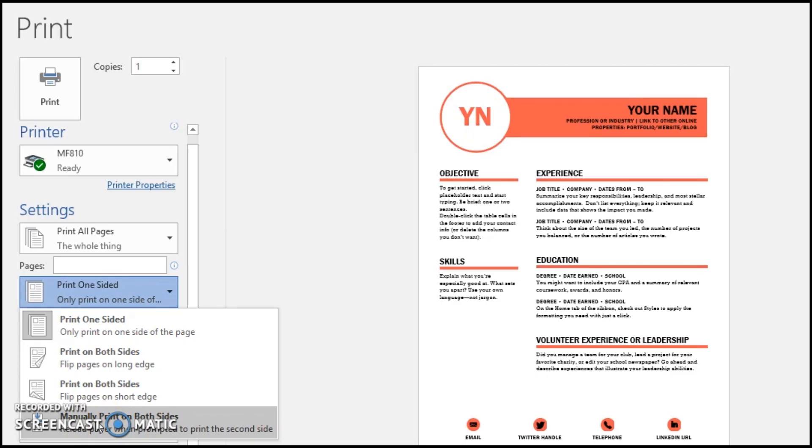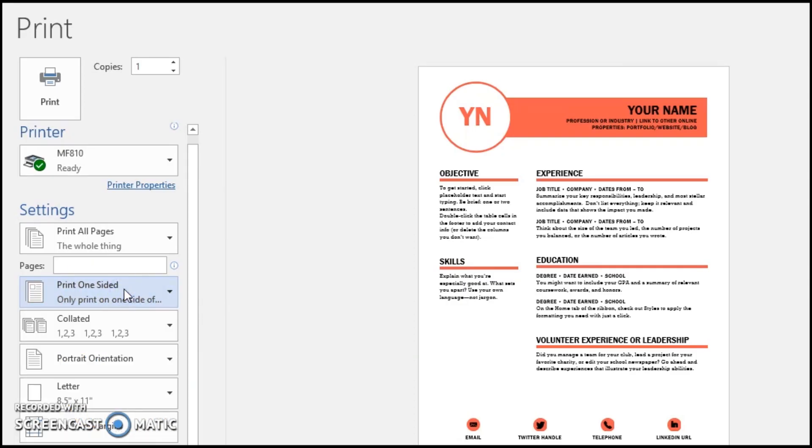That way you're not bogging down your work day by flipping a piece of paper over, versus the model of printer that can do it on its own.